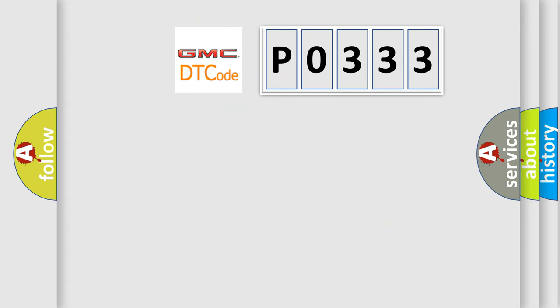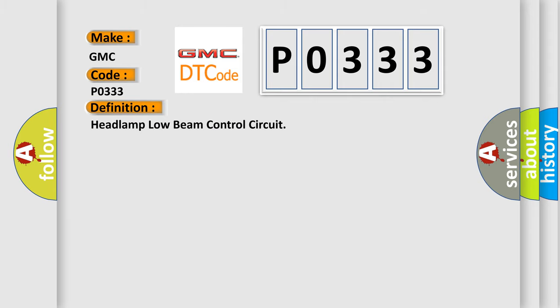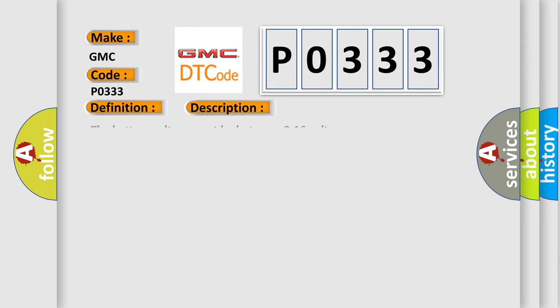So, what does the Diagnostic Trouble Code P0333 interpret specifically for GMC car manufacturers? The basic definition is headlamp low beam control circuit. And now this is a short description of this DTC code.